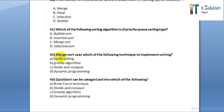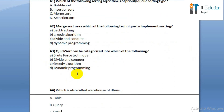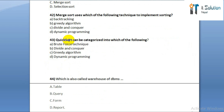Question number forty-two: merge sort uses which of the following technique to implement sorting? Option A: backtracking. Option B: greedy algorithm. Option C: divide and conquer. Option D: dynamic programming.